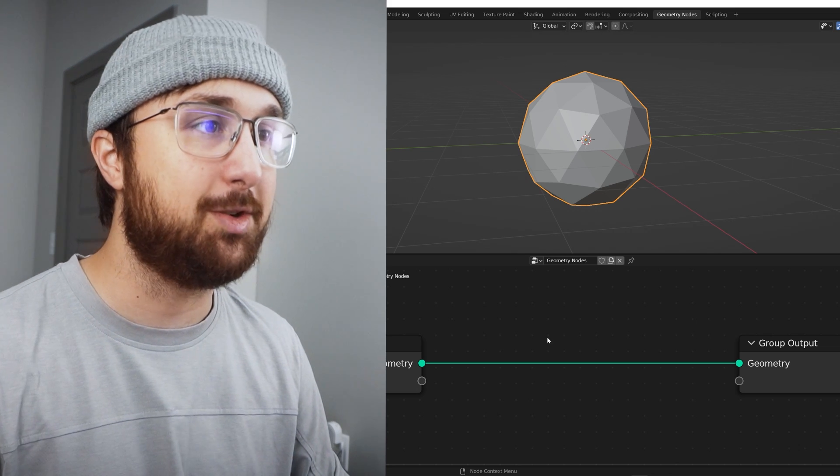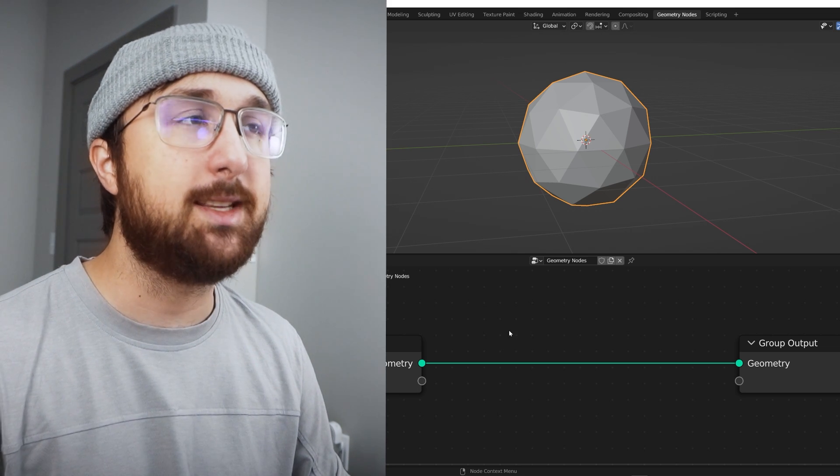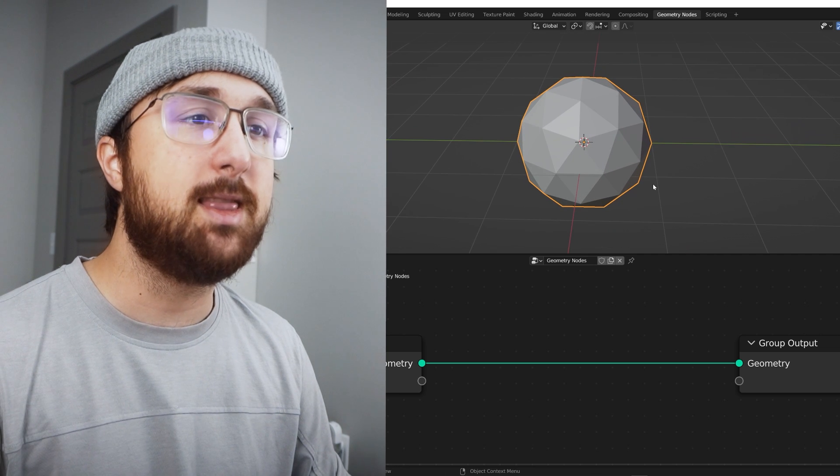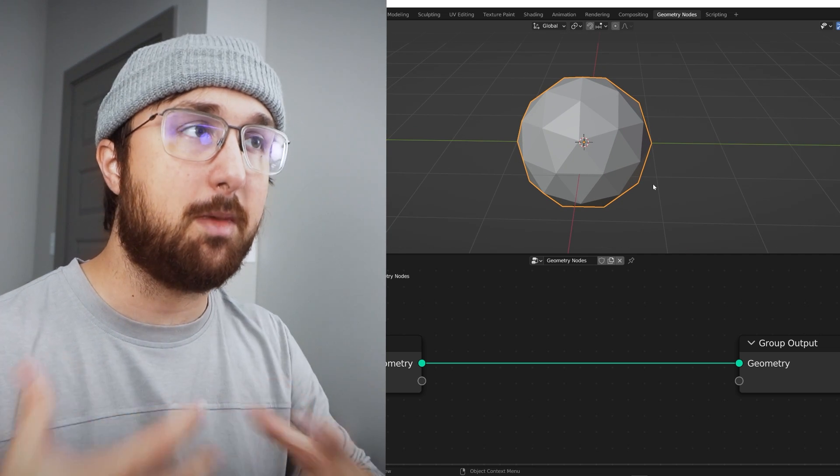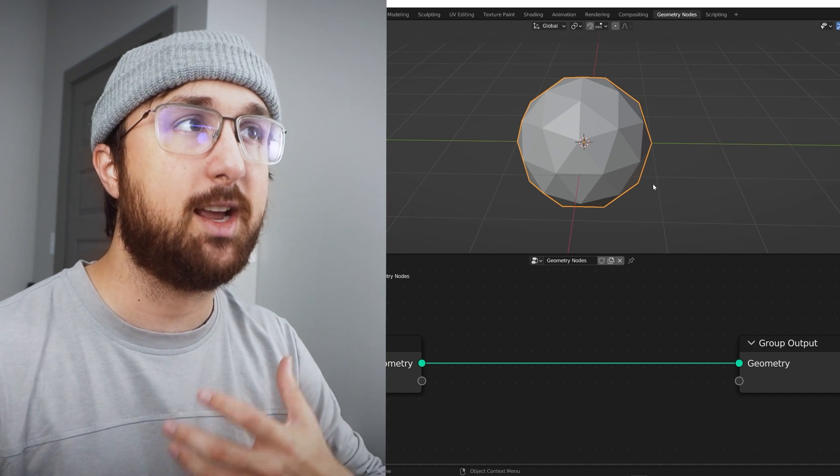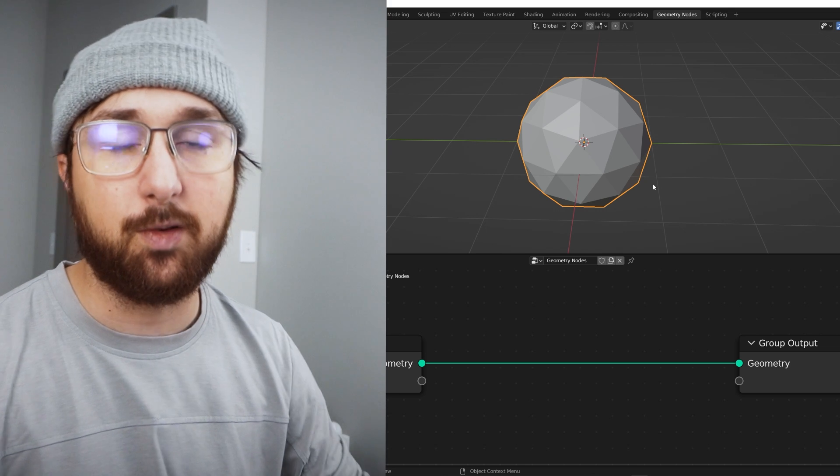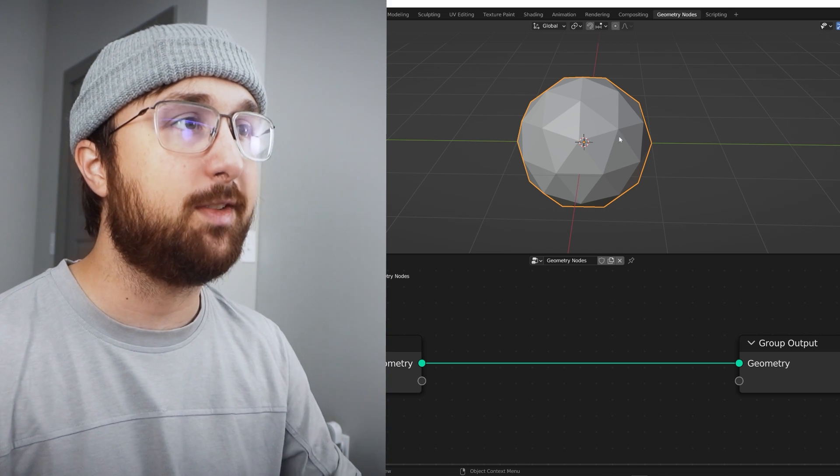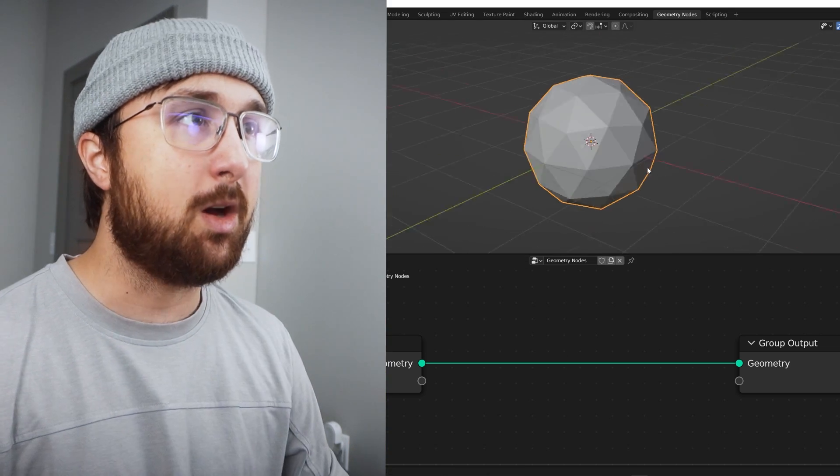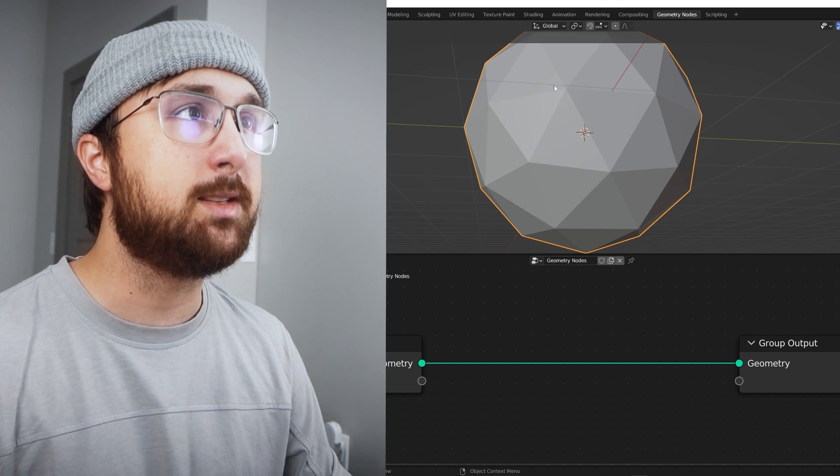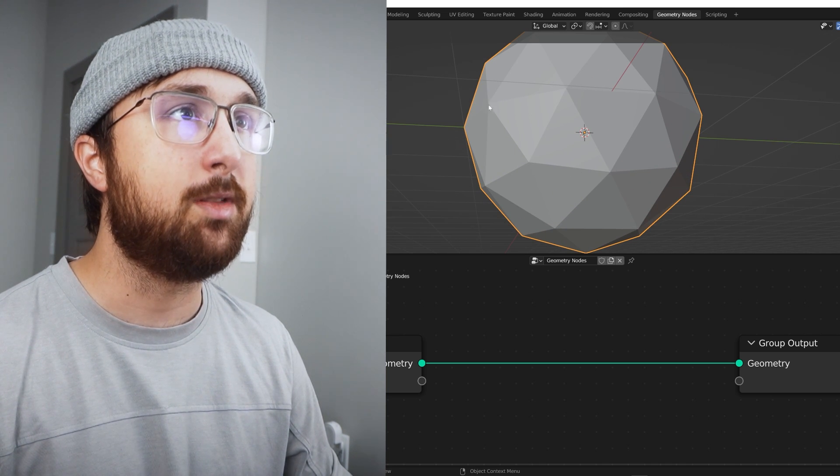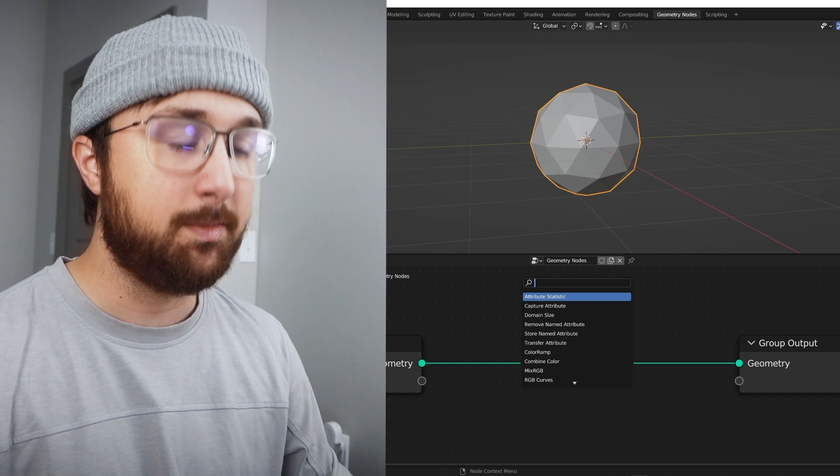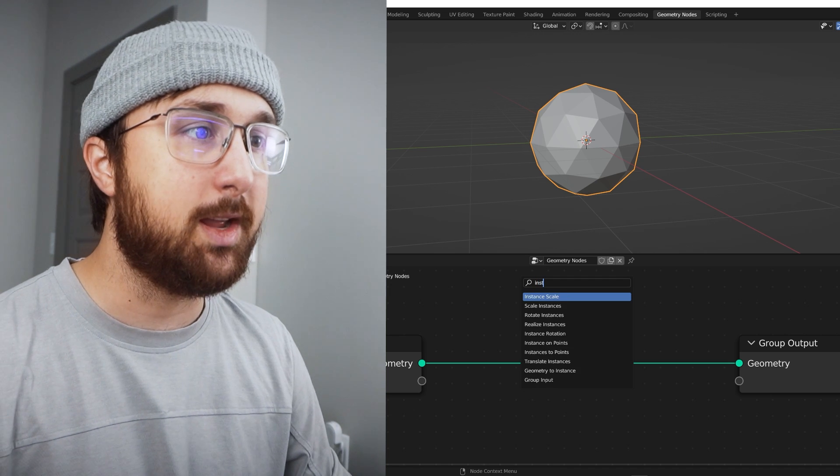All right, another geometry nodes thing. I may have picked too many geometry nodes things, but I use it all the time. This one's called instance on points. I love it for modeling with a type of motion graphics I like to do. It's incredibly useful for me. If you like doing motion graphics, it'll be very useful to you.